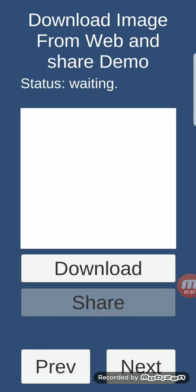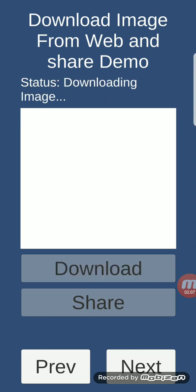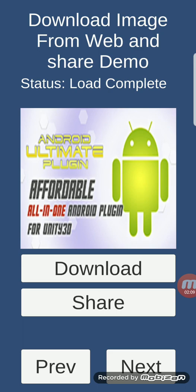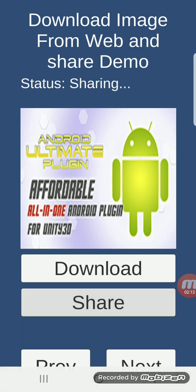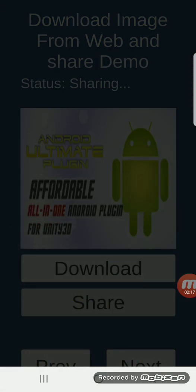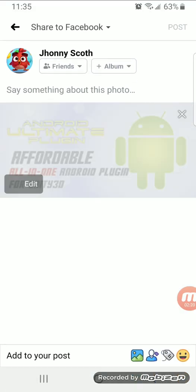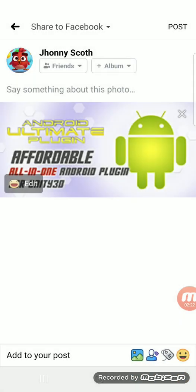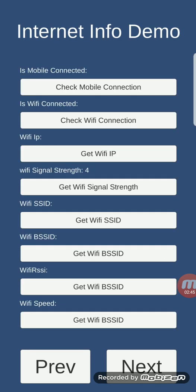Download image from web and share demo: this one will download an image from any server, just like this, and then after you download it you can share it. You can always discard it.